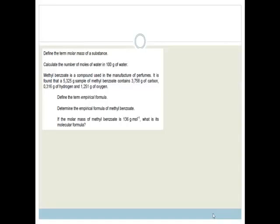The questions ask us to: define the term molar mass of a substance; calculate the number of moles of water in 100 grams of water; and for methyl benzoate, define the term empirical formula, determine the empirical formula, and find its molecular mass.